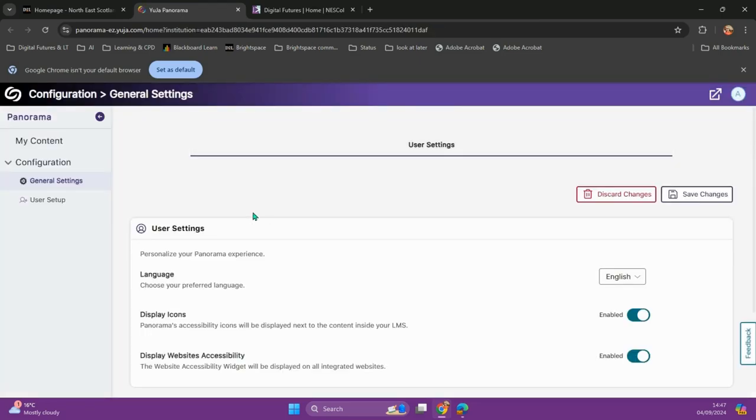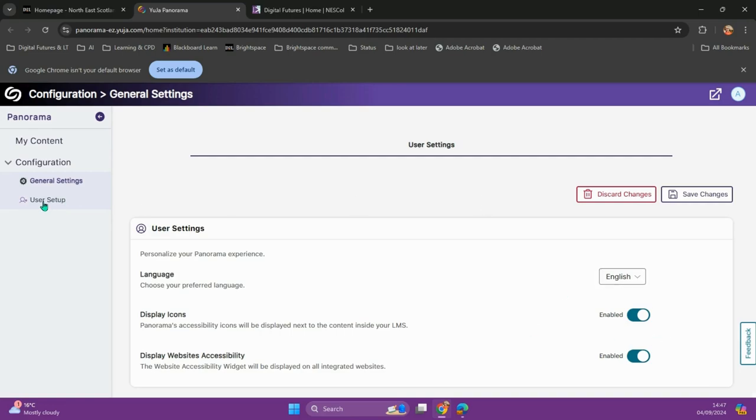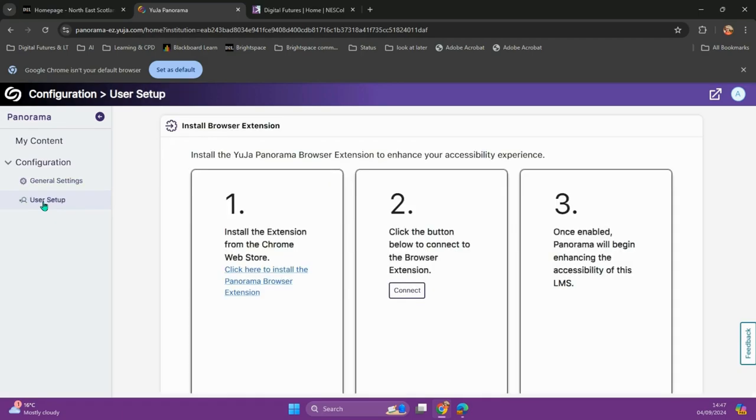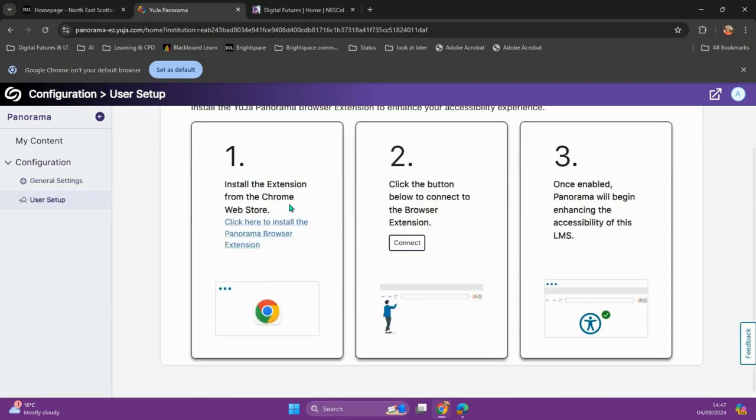You will come to your User Settings page. Here you can select your preferred language and enable the display icons. You will then have to go to User Setup and follow the instructions on this page.